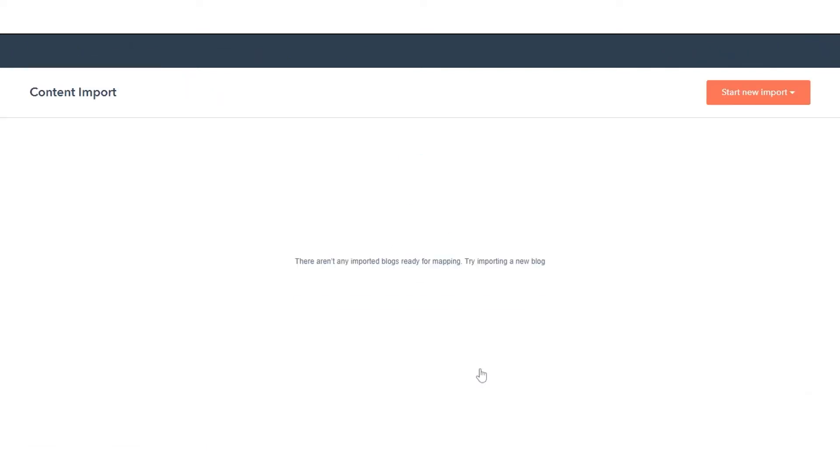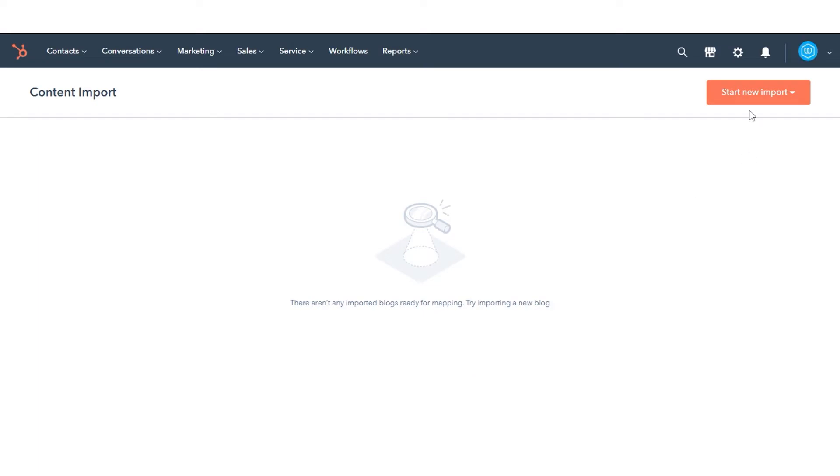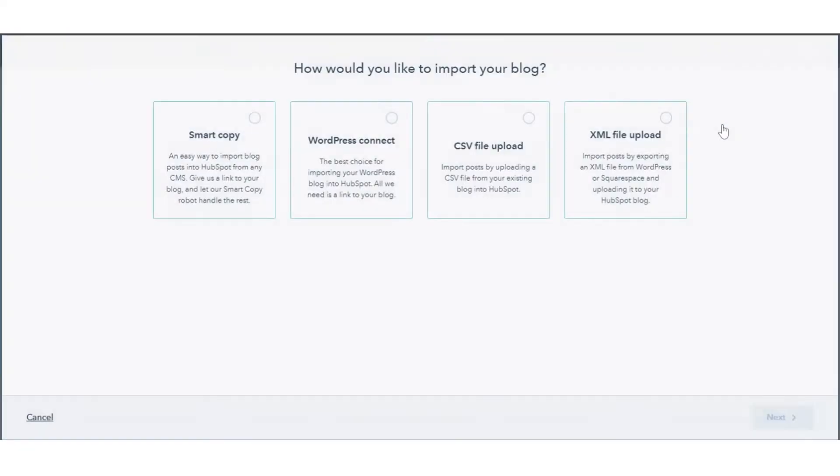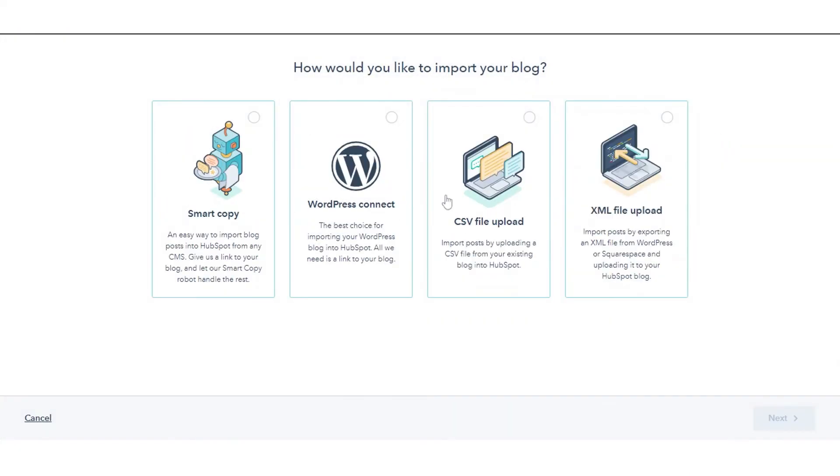On the Import Overview page, click Import New Blog in the top right. If you've already imported a blog, click the Start New Import drop-down menu instead and select Blog Post.